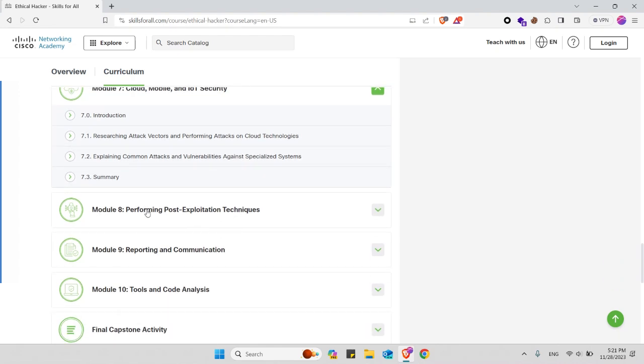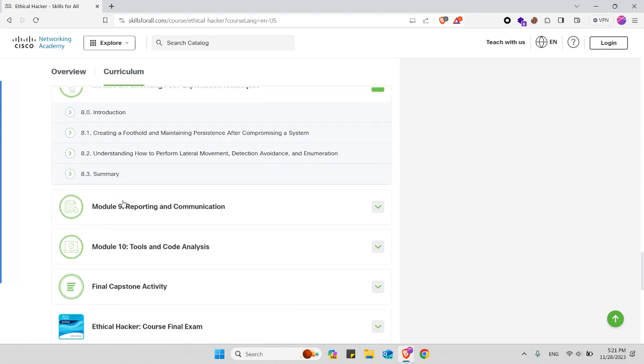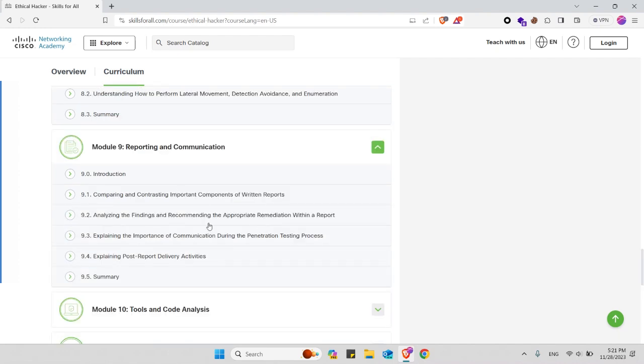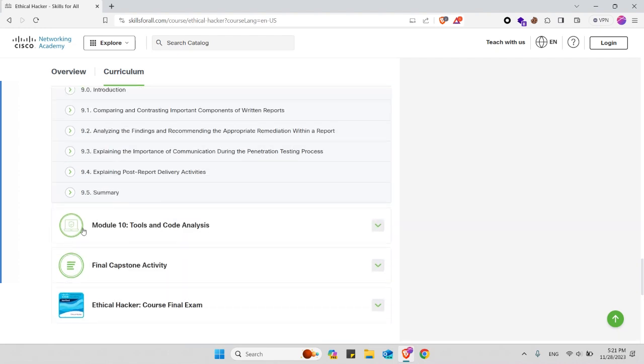In module 8 you will learn about how to perform post-exploitation techniques and these are the subtopics, for example, creating a foothold and maintaining persistence after compromising the system. In module 9 you will learn about reporting and communication in penetration testing assessments. These are the subtopics for this module.